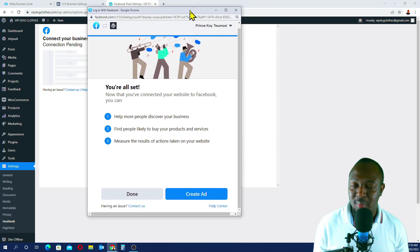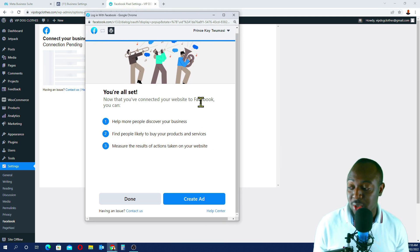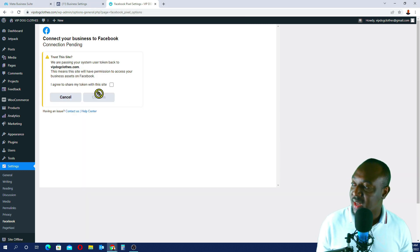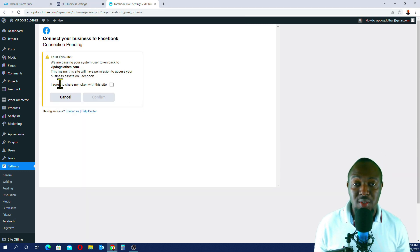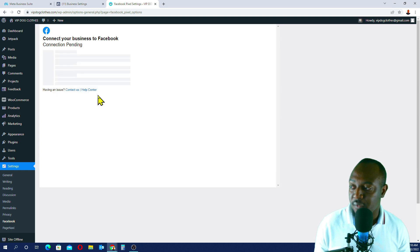We've been able to install our Facebook Pixels on our VIP.cloids dropshipping store successfully. All you have to do is go Done. This is basically asking if we agree to share our token with Facebook, so I click here — 'I agree to share my token with this site' — then go Confirm.